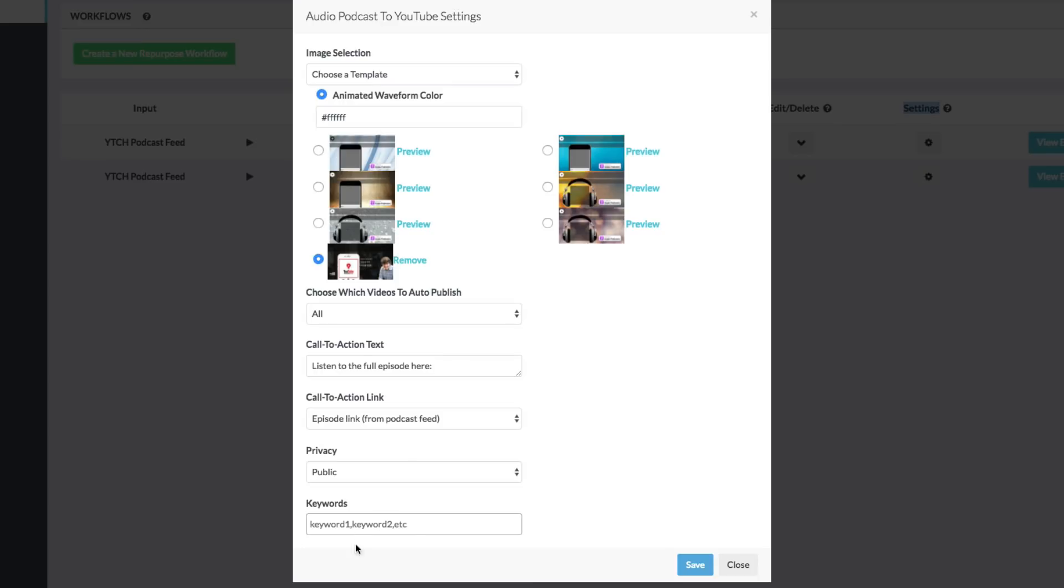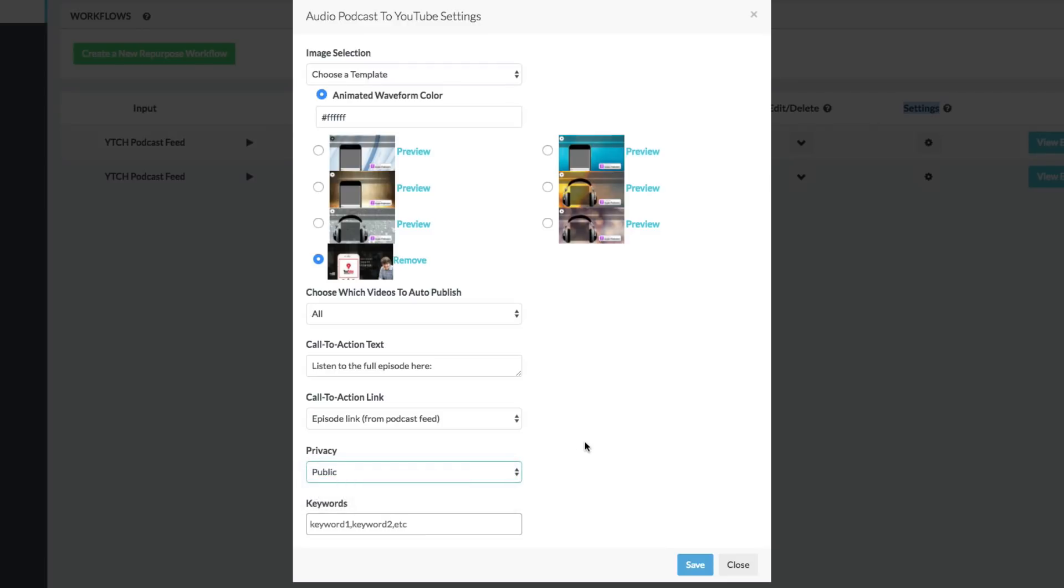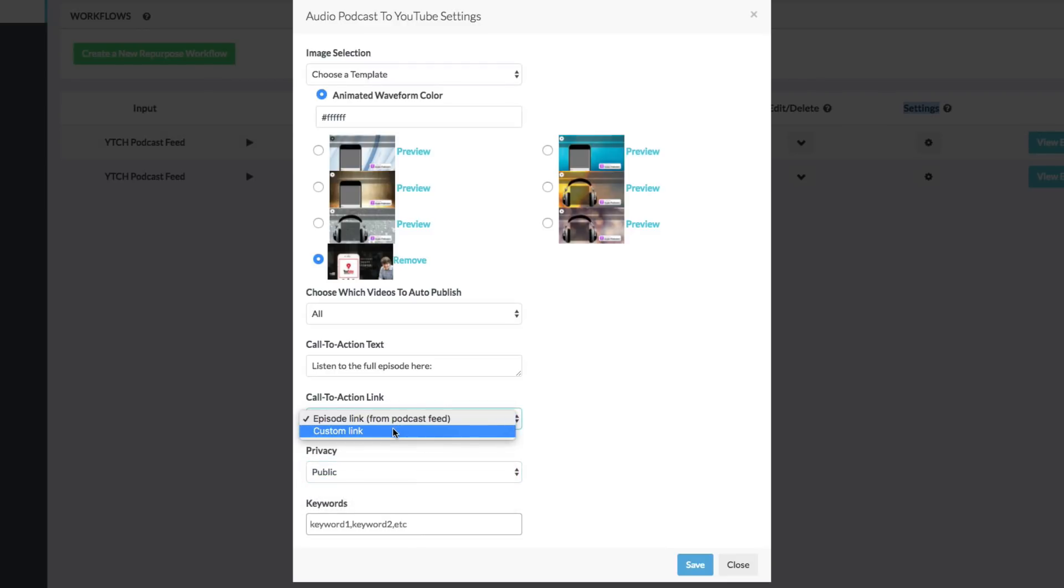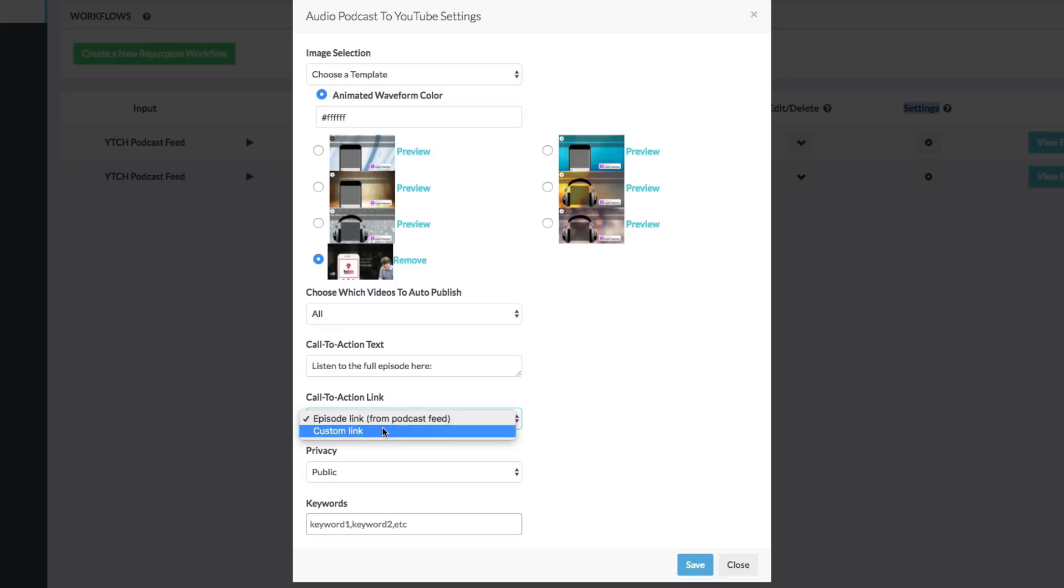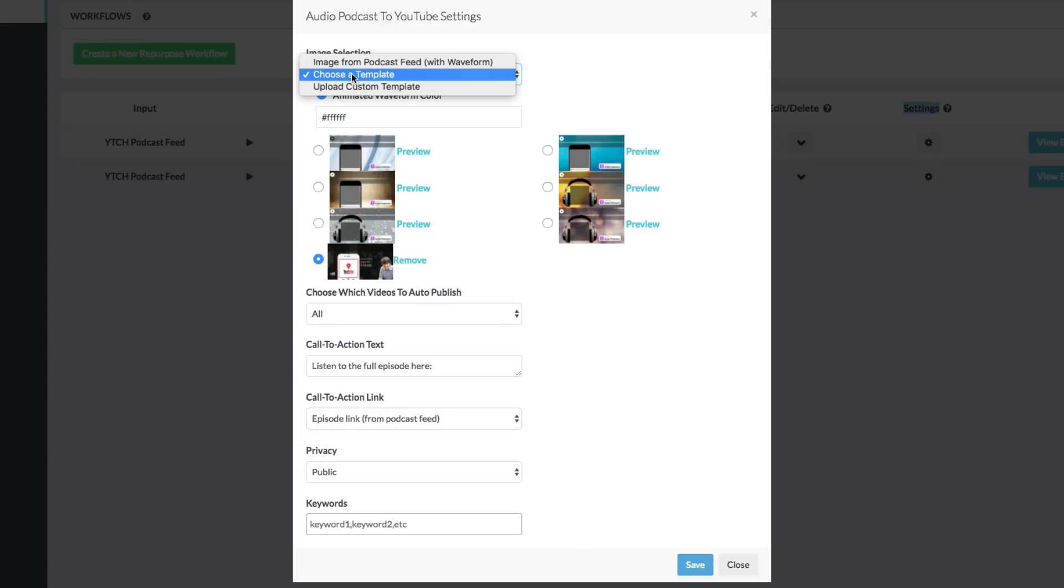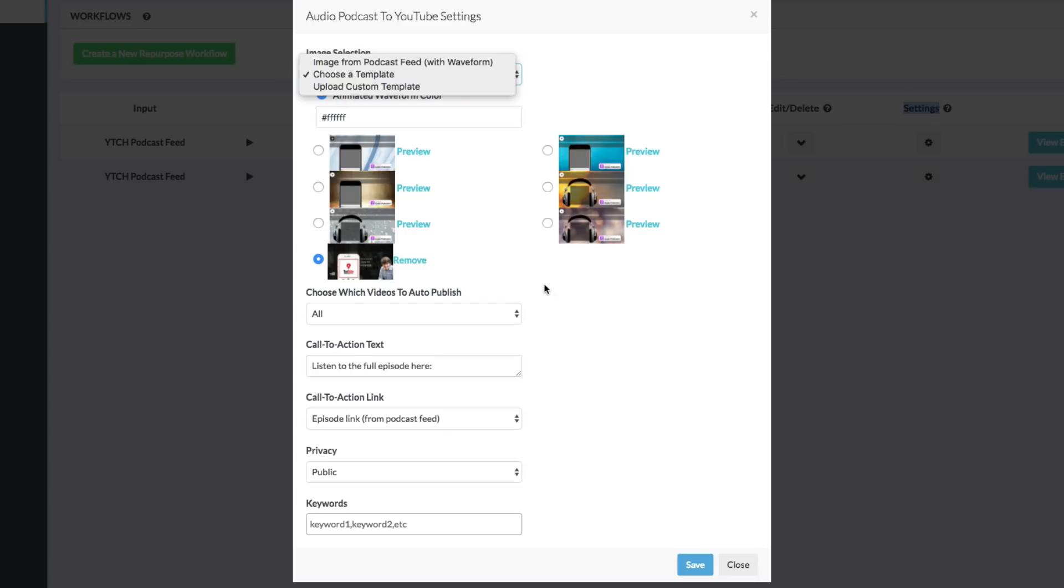You can add keywords, change the privacy to public or unlisted like you would on YouTube. You can have it linked to your episode link. I'm going to change mine in the future to do a Google short URL to make it a little more prettier for the viewer or the audience that I'm choosing. And then here under choose a template, you can either choose one of these, as I mentioned before, or you can upload a custom template, which is what I did here. Again, I would keep your podcast branding as close as it is on your audio side on the video side as well.